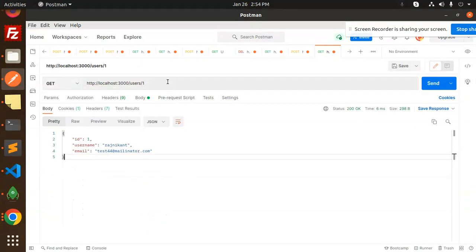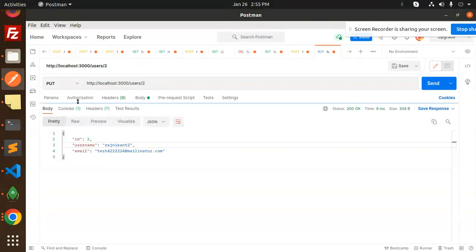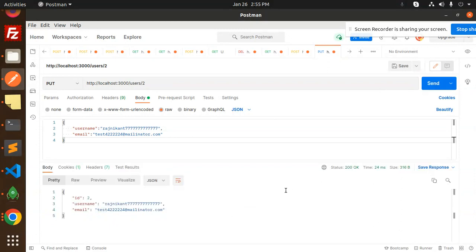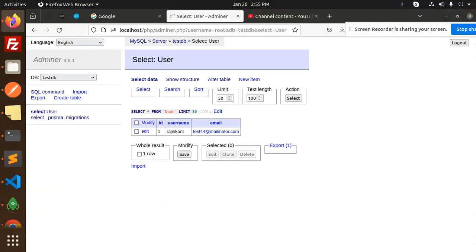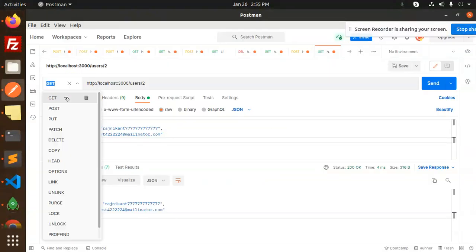Next, let's fetch by ID. I'll make a GET request with ID 1 and it returns only the first record. If you want the second record, use ID 2. Now let's test the update — make a PUT request for the second record, updating the username from 'rachnkant2' to 'rachnkant77', and send it. The record is updated.